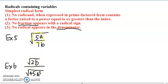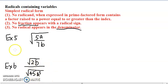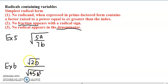As you can see, there is a fraction 5a over 7b with the radical sign. This whole thing is a fraction which violates rule number 3, that no radical appears in the denominator. And with the radical sign, there's a fraction which violates rule number 2.